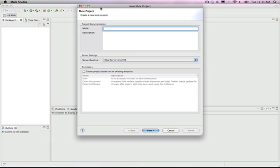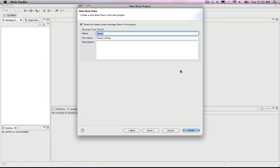You will see the New Mule Project window. Here we will set the name for the project. We'll name it Core-Concepts. You won't need to add a description for this project now. Now we'll click on Next.